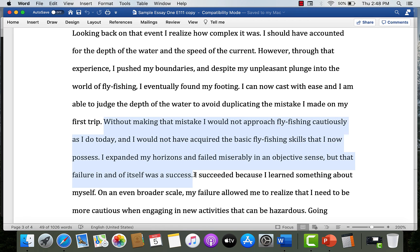Go back and look at the student sample essay in the paper one stuff folder with that in mind, because it does a good job of not just using evidence from the narrative, but explaining how that narrative is related to the overall argument the student is trying to make.